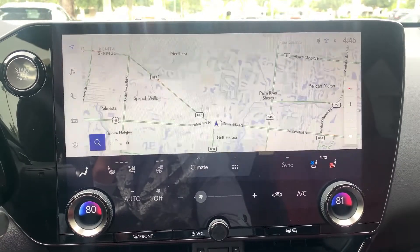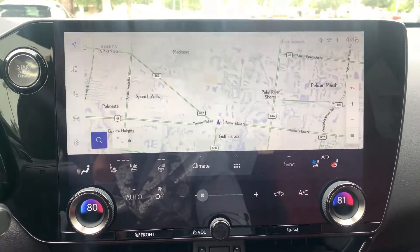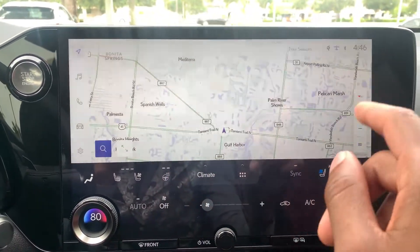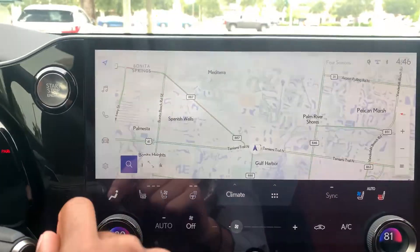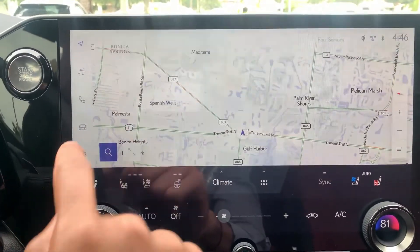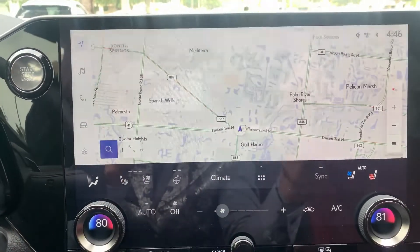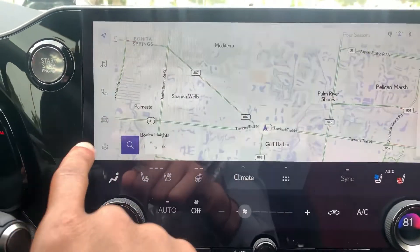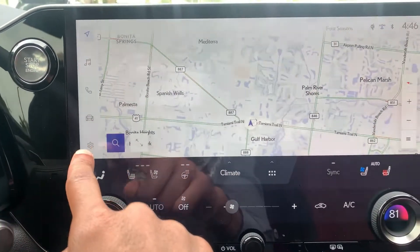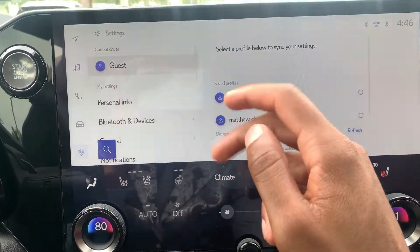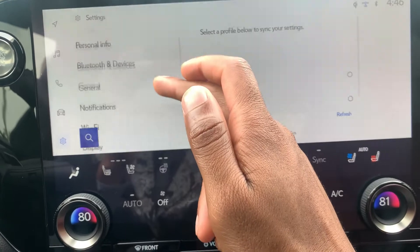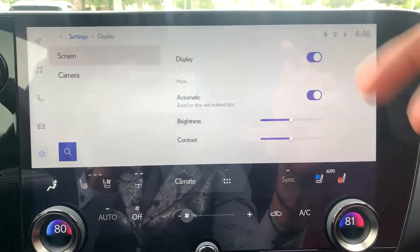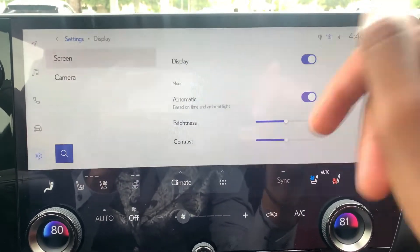In this video I'm going to be teaching you how to change the brightness and contrast of your screen. For the Gen 12 multimedia system, you go into Settings and scroll down to Display, then click or tap on that.